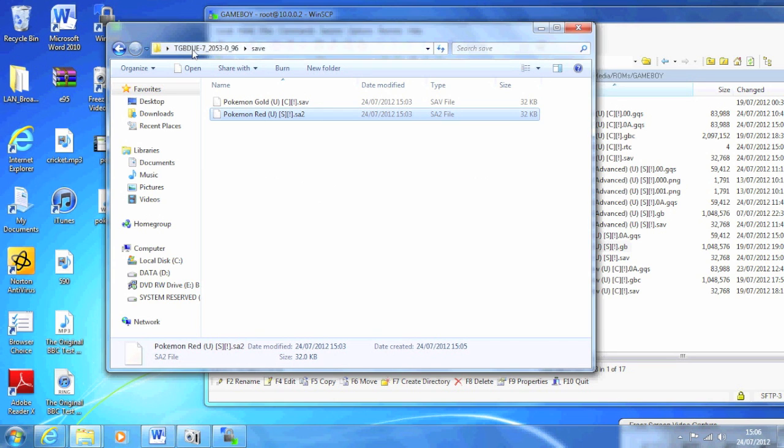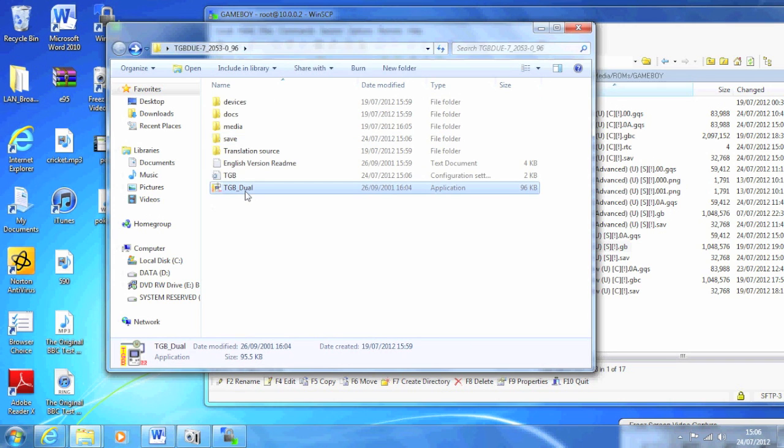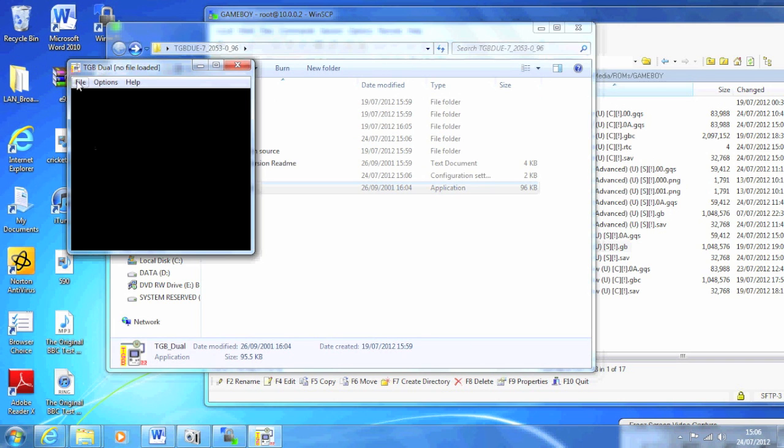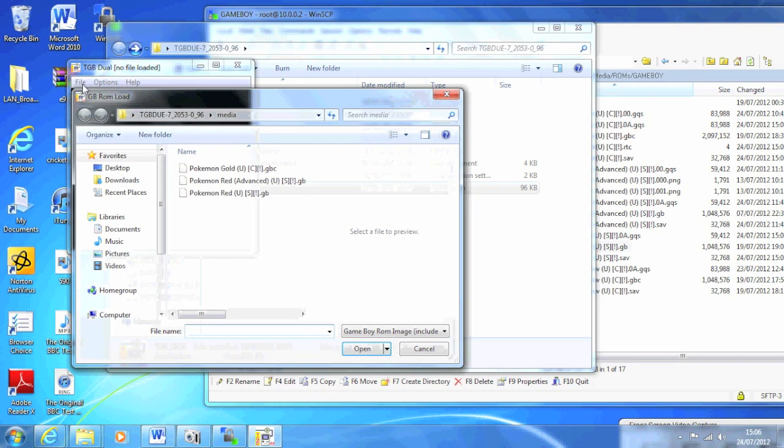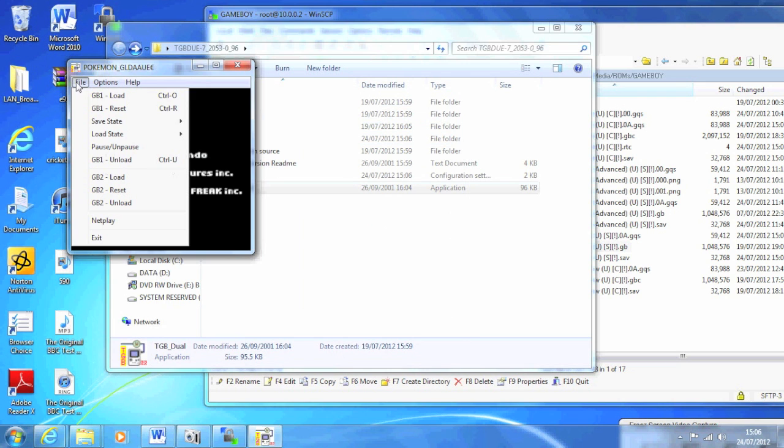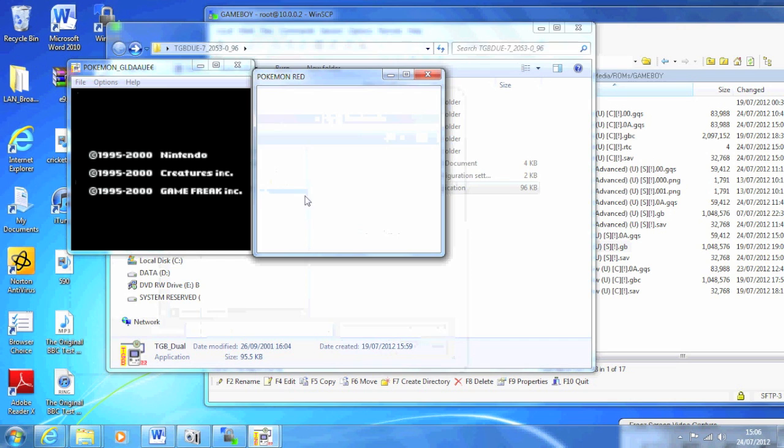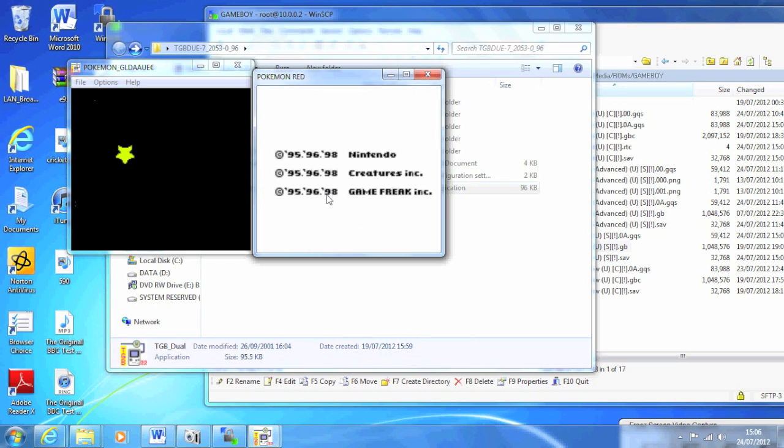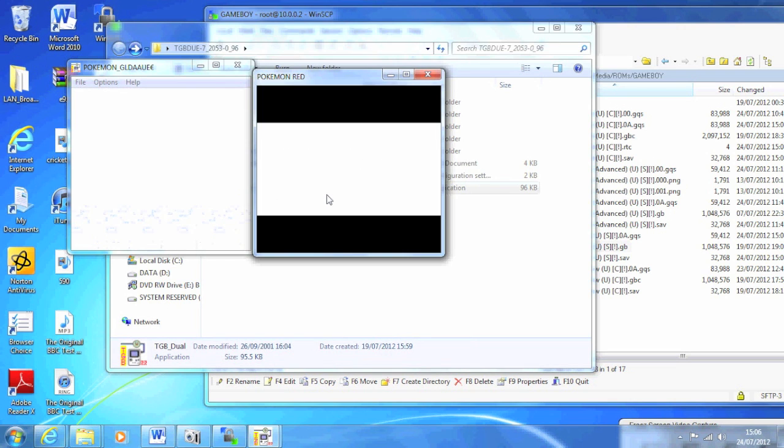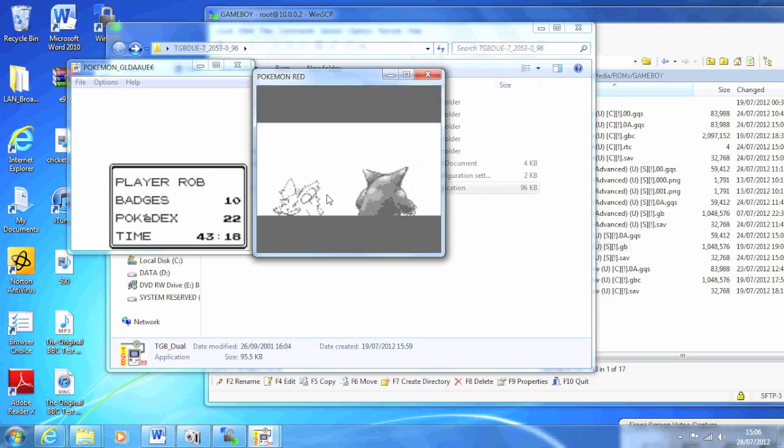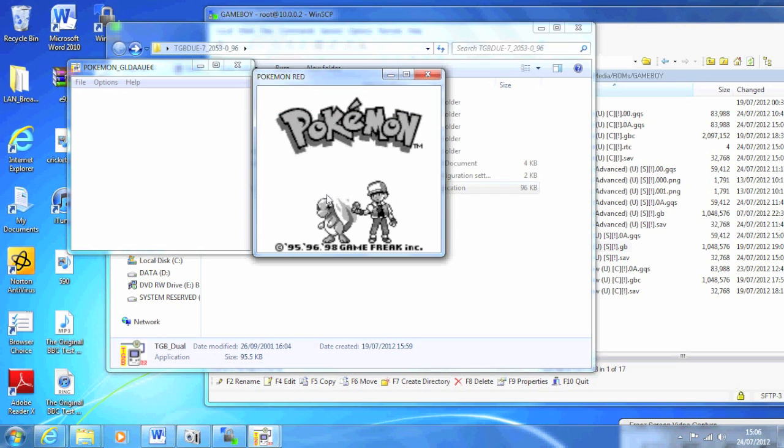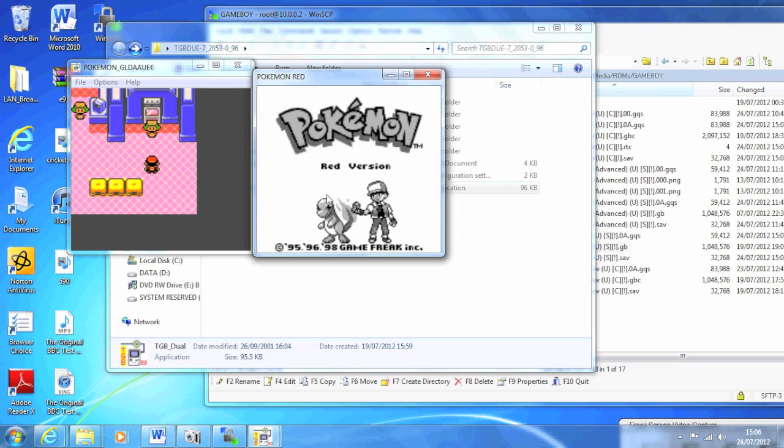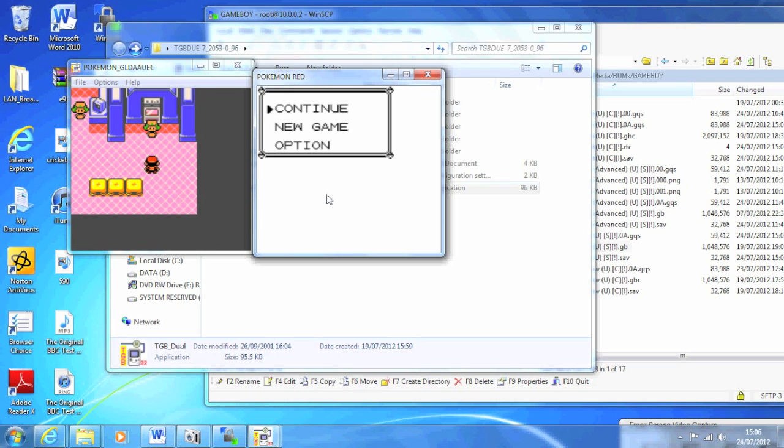Once you do that, open up TGB Dual and Game Boy 1, load the first one. It has to be the .sav file, so if you've named Red to .sa2, then load that up in the GB2 file like I'm doing here. This will read the save file you've just dragged off your phone. So when you continue, you'll see both will be in the Pokemon Center. There's the first one, and the second one.